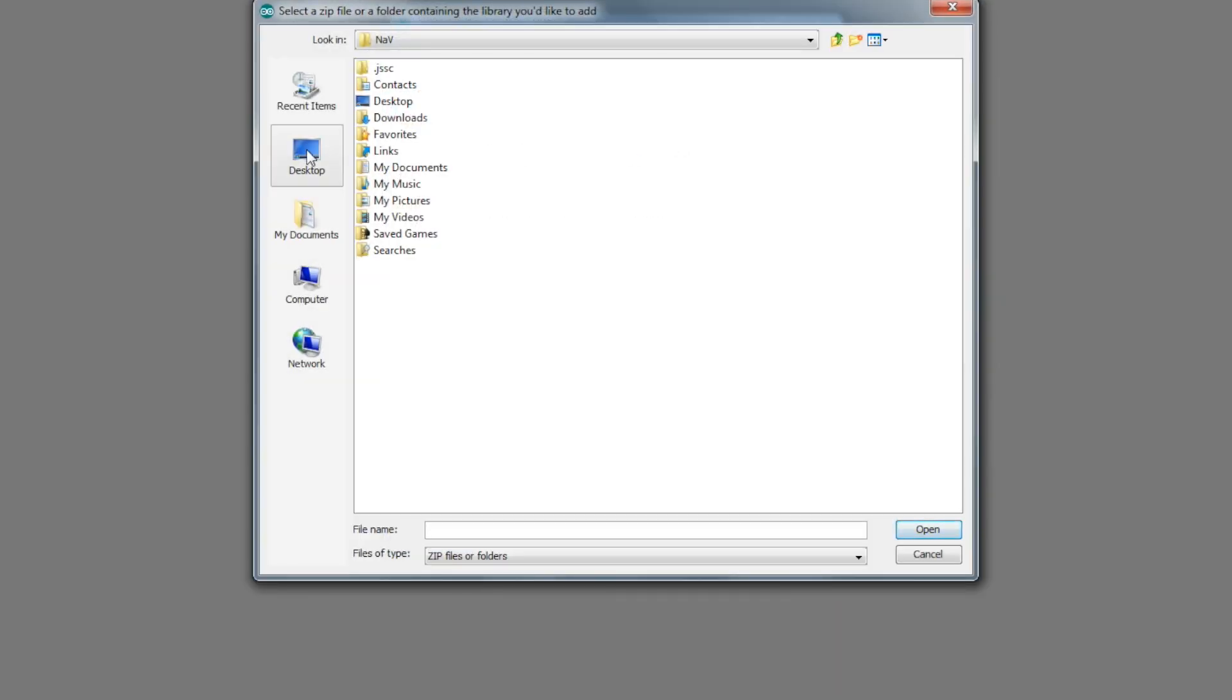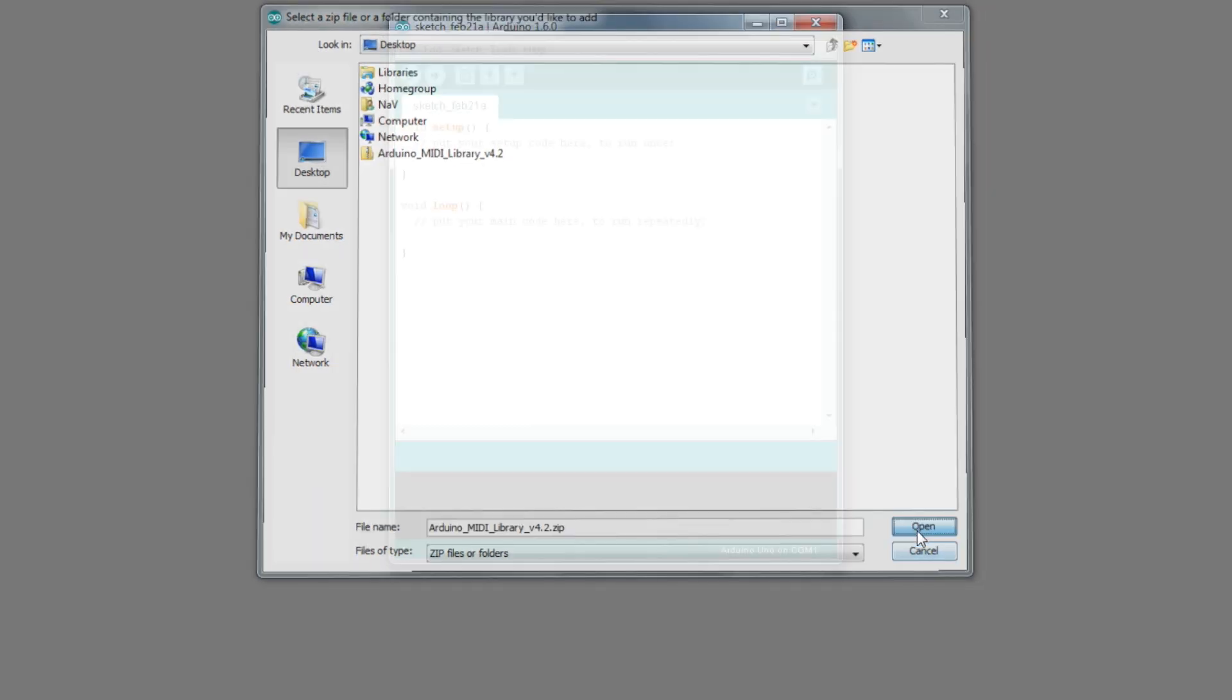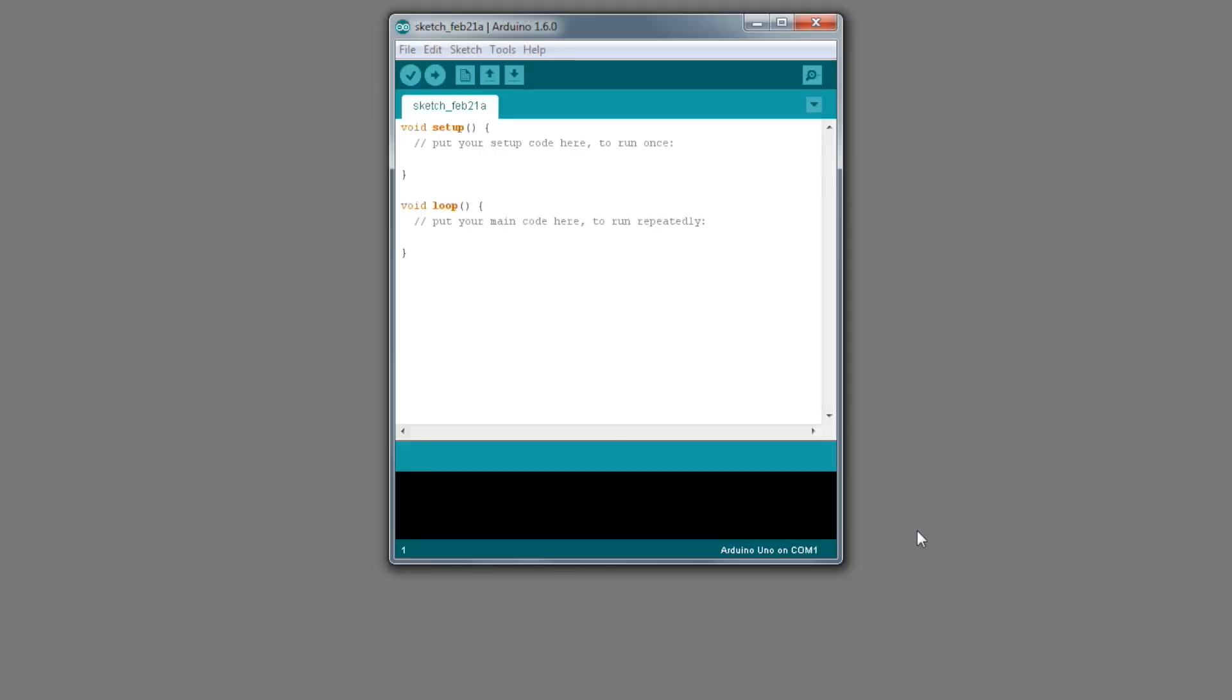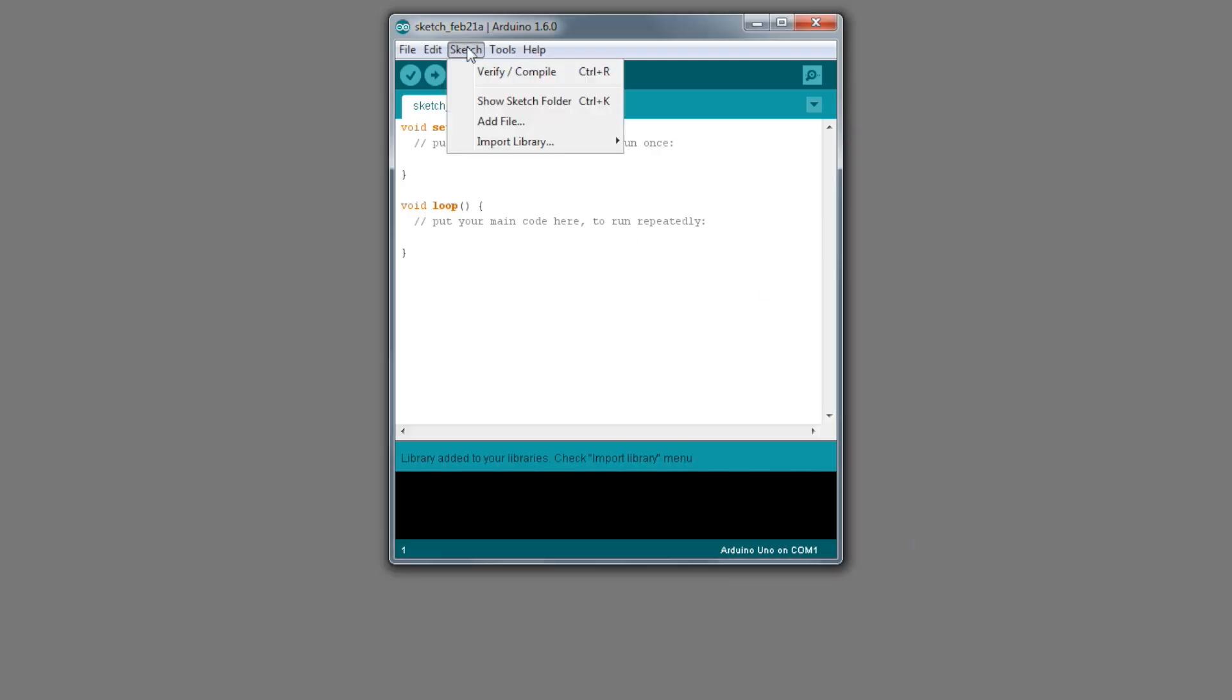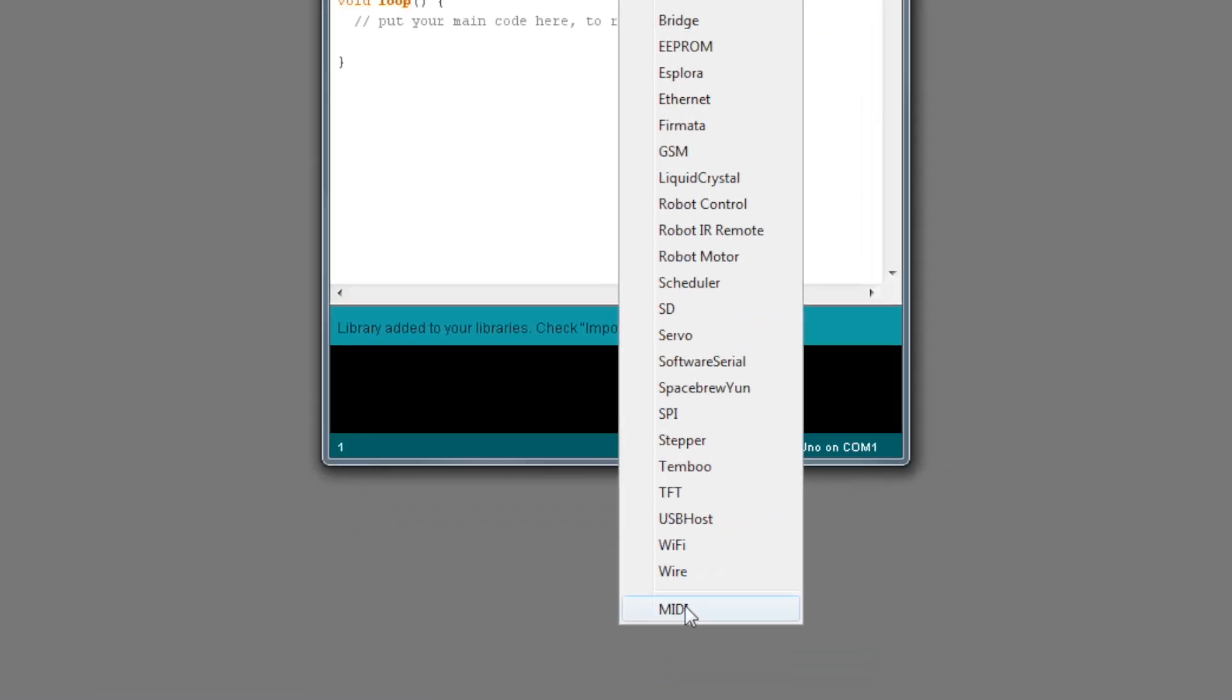This will open up a file browser. Browse to the MIDI library zip file you just downloaded and click Open. This will add the library to the Arduino software. You can verify that this worked by going to the Sketch menu and then Import Library. You should see MIDI as an option.